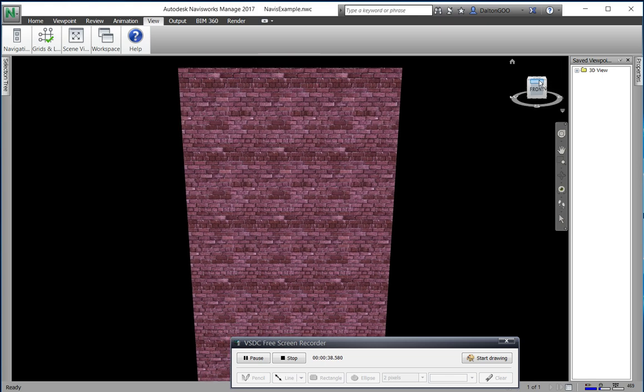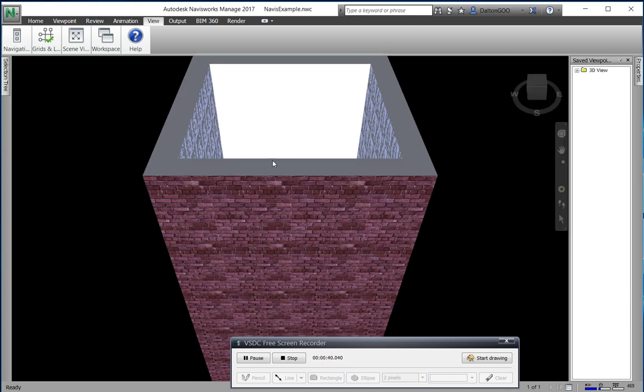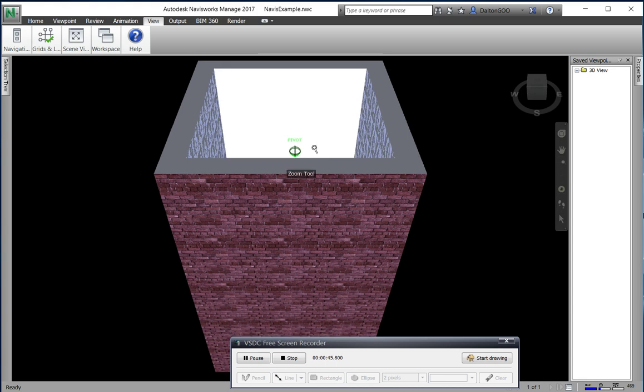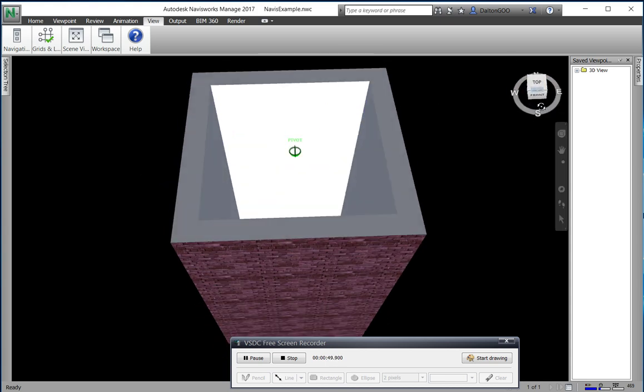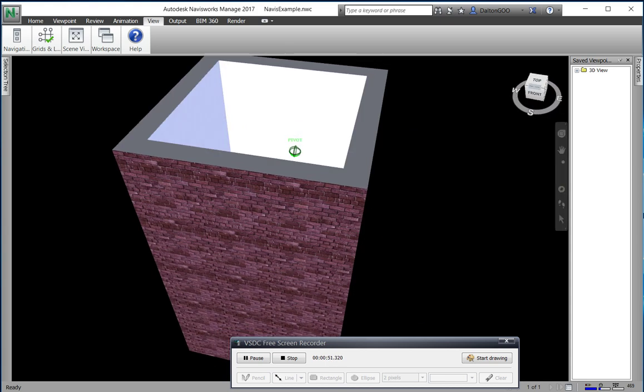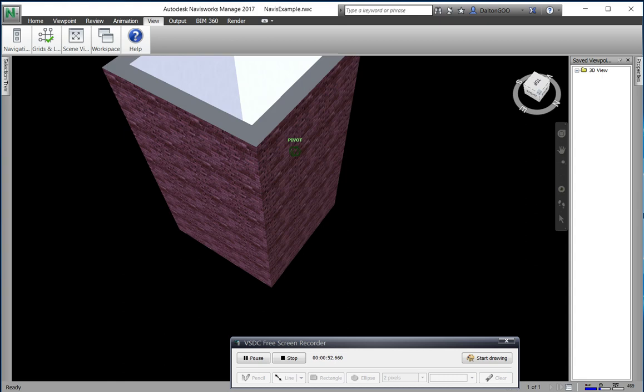just press the top. And it has these quick ones you can do. So that's the front, come up here, go back to the top. And you can see there's a little compass ring you can use to go to the west, east, south, north.